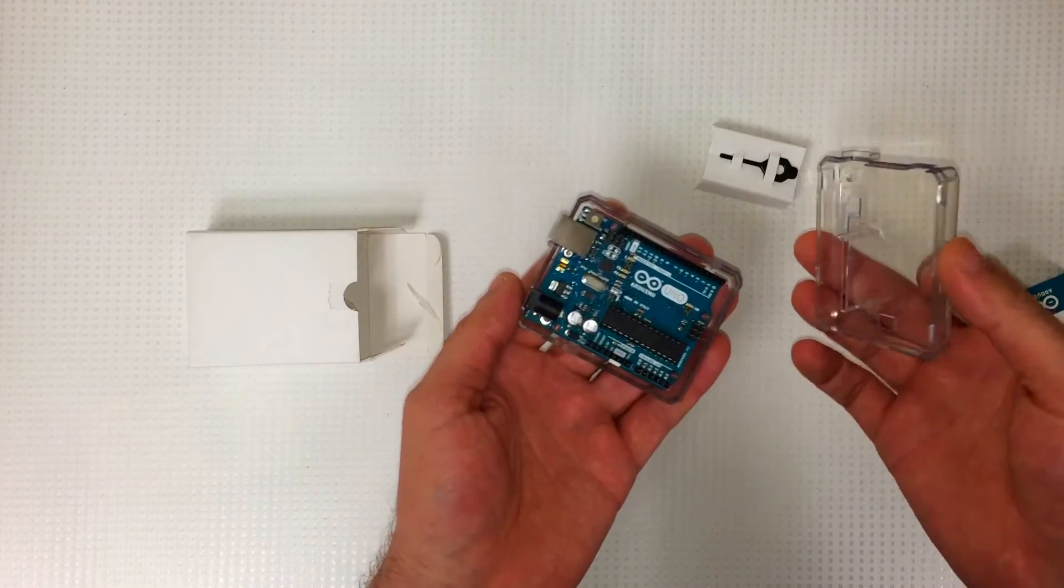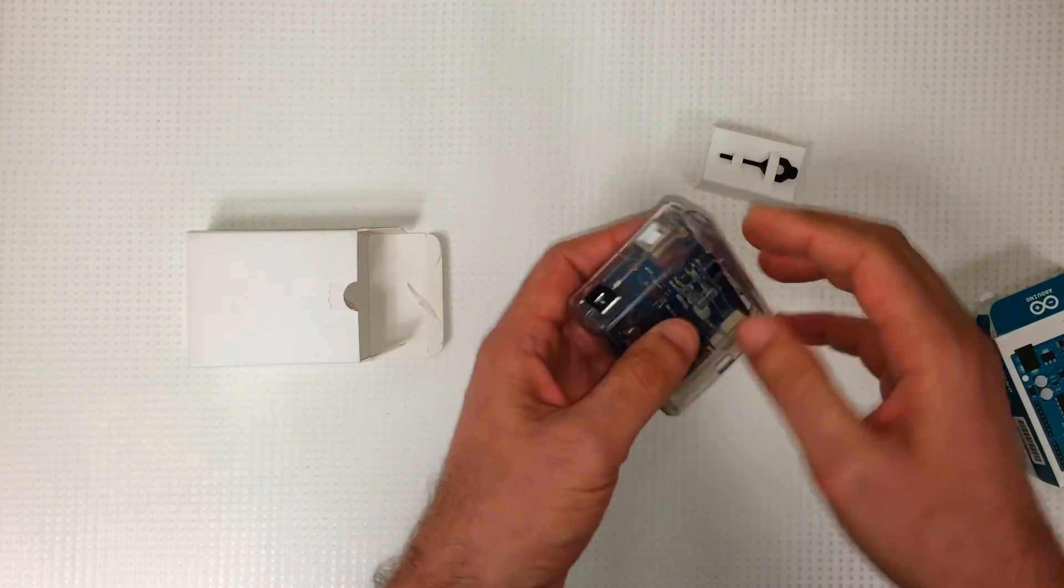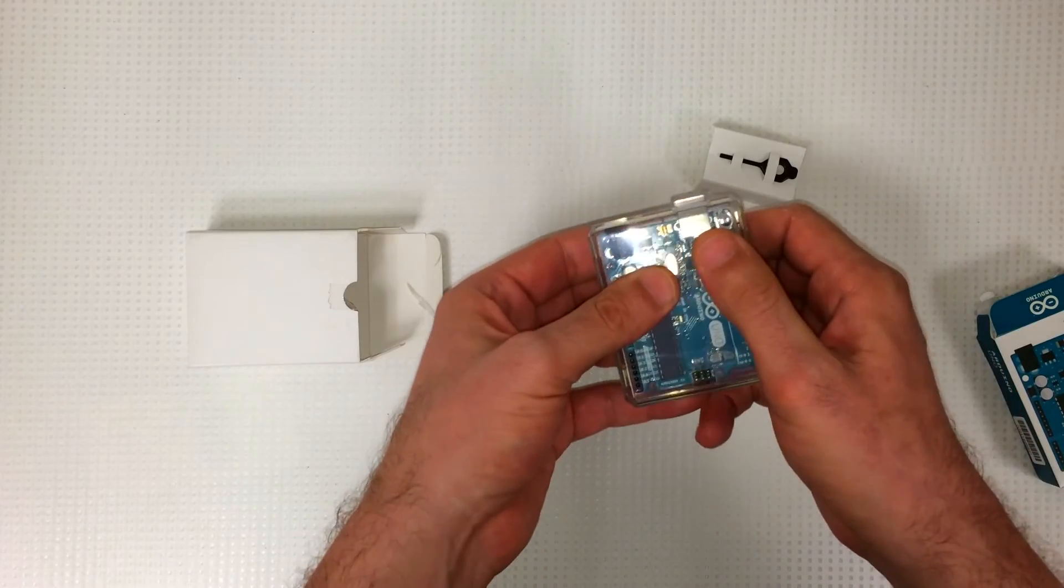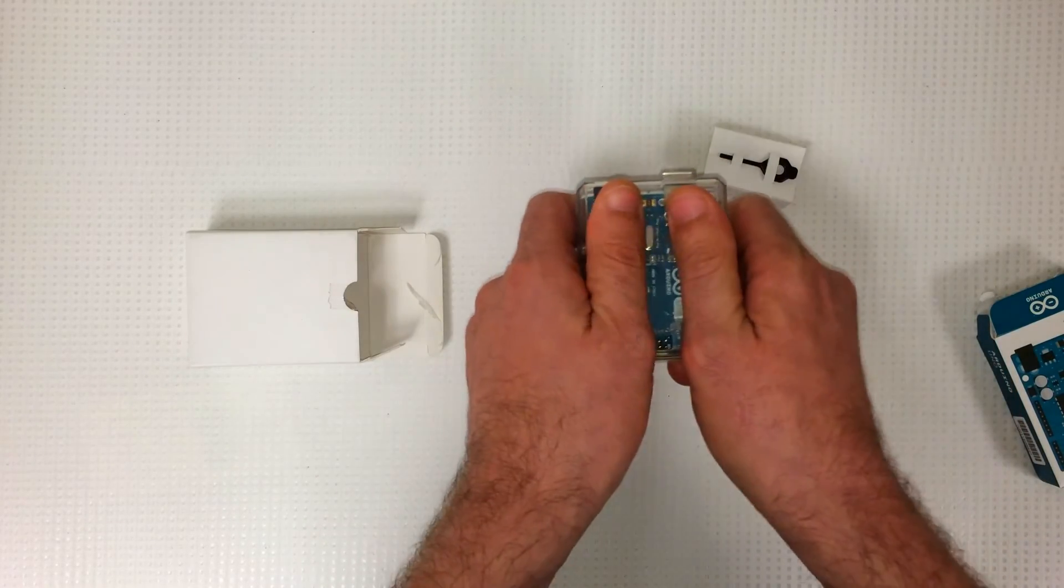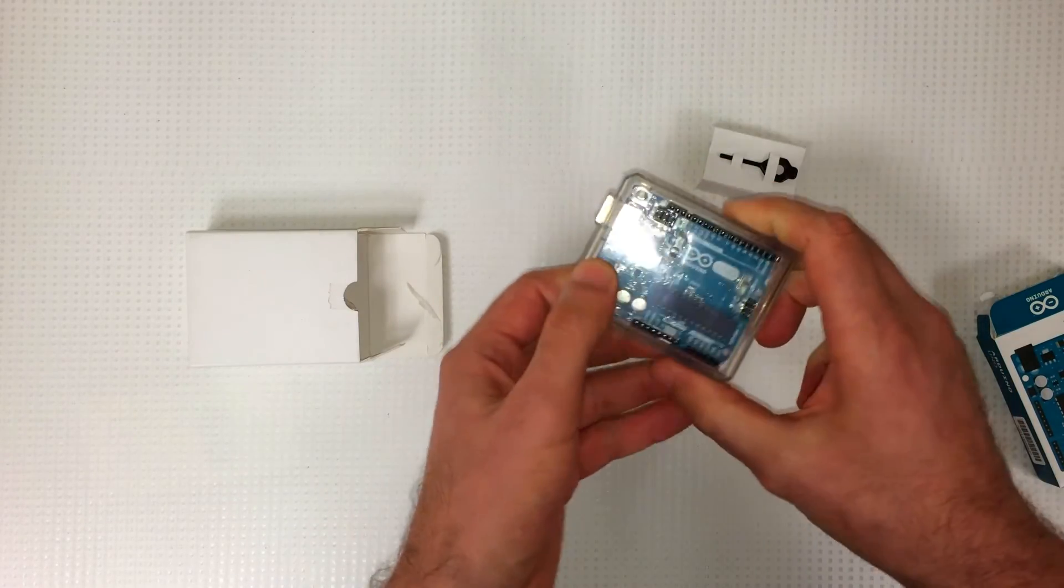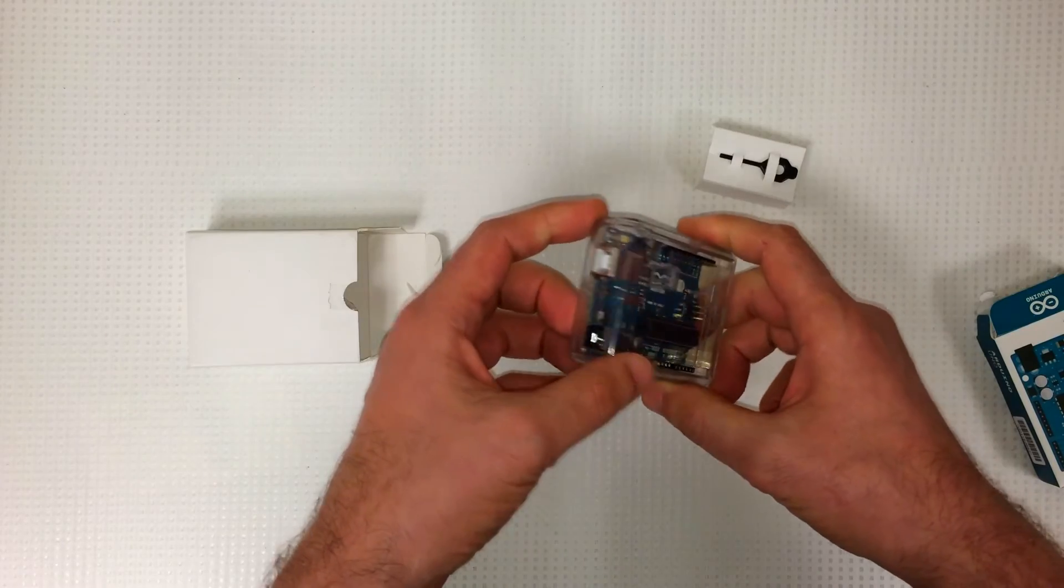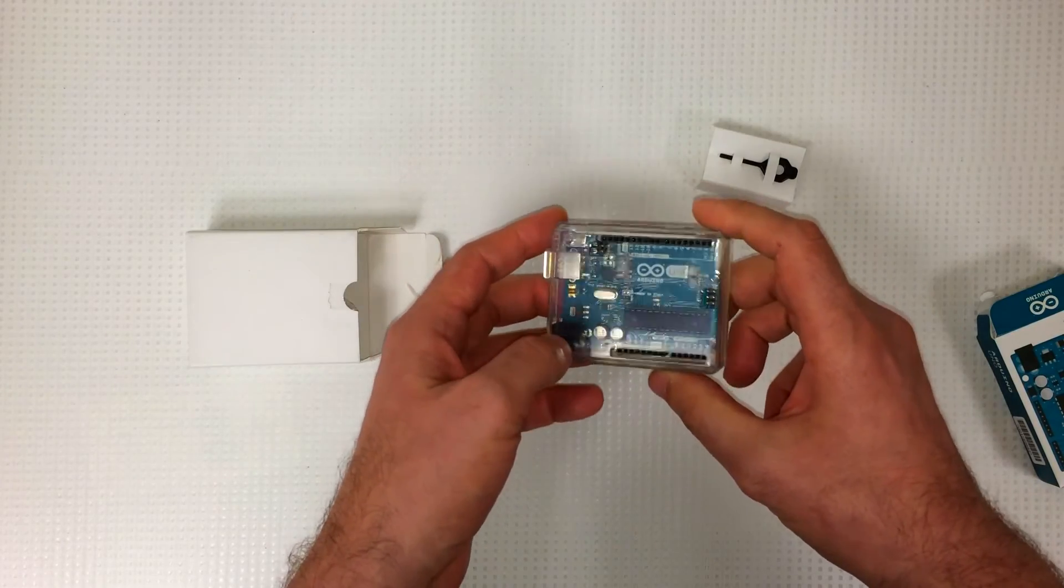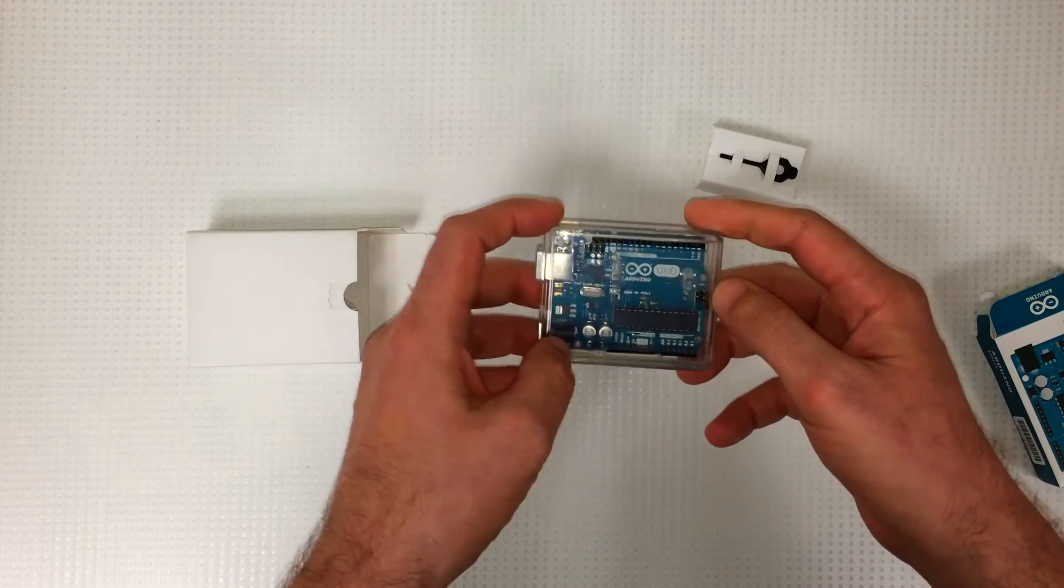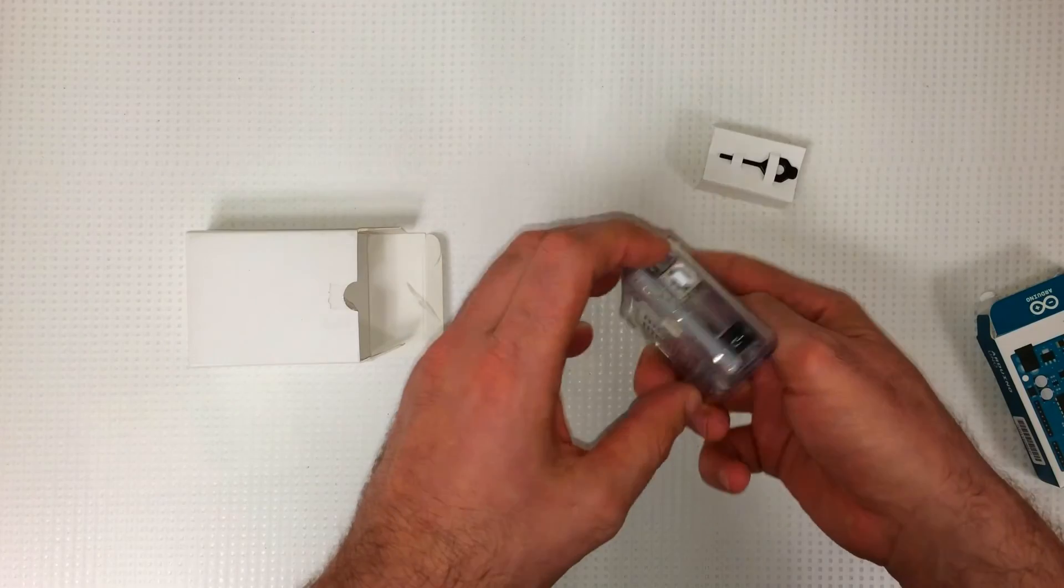Take the top and snap that on there. And you're good to go. You've got a nice little case. It looks cool. And all your pins are accessible.